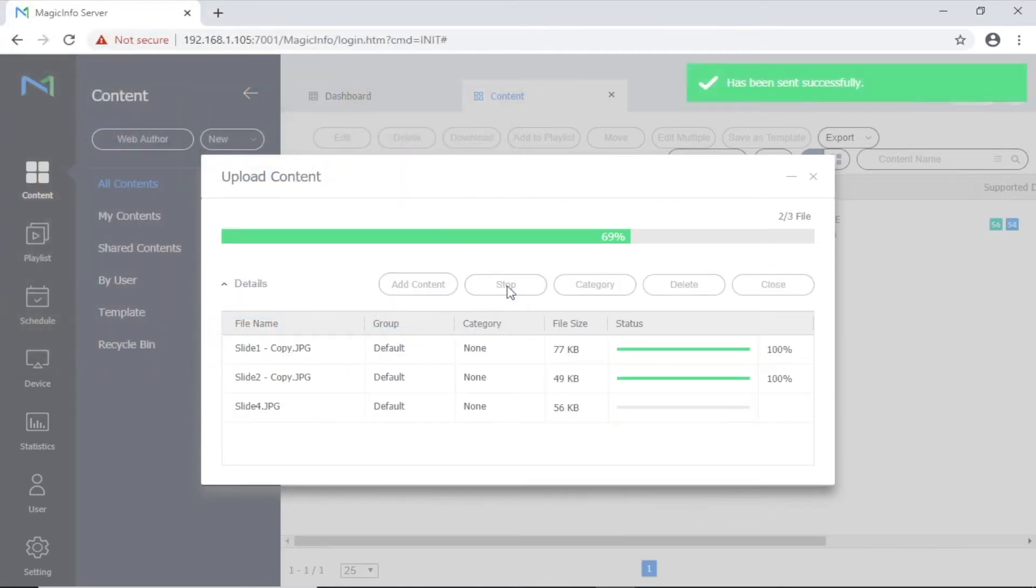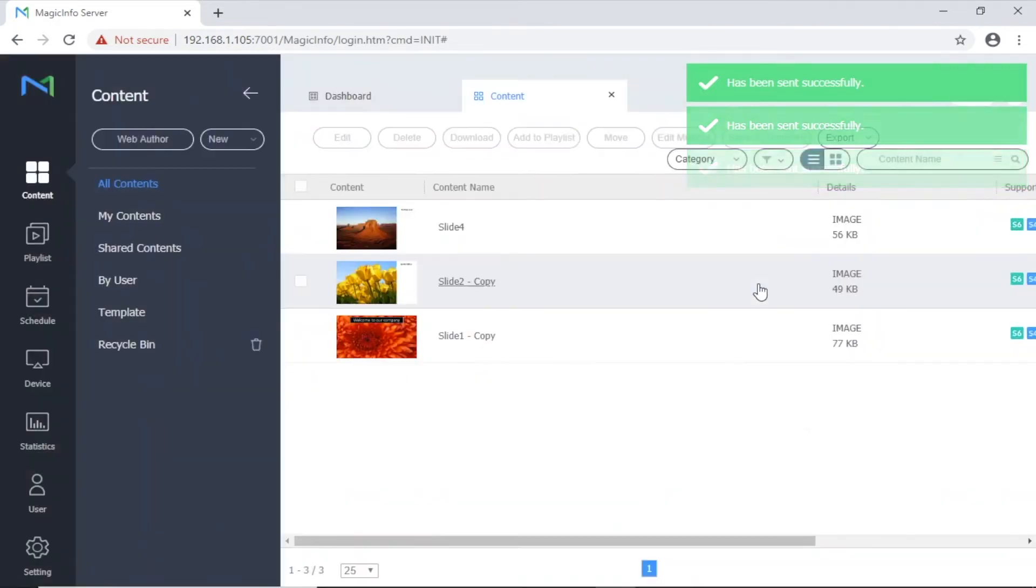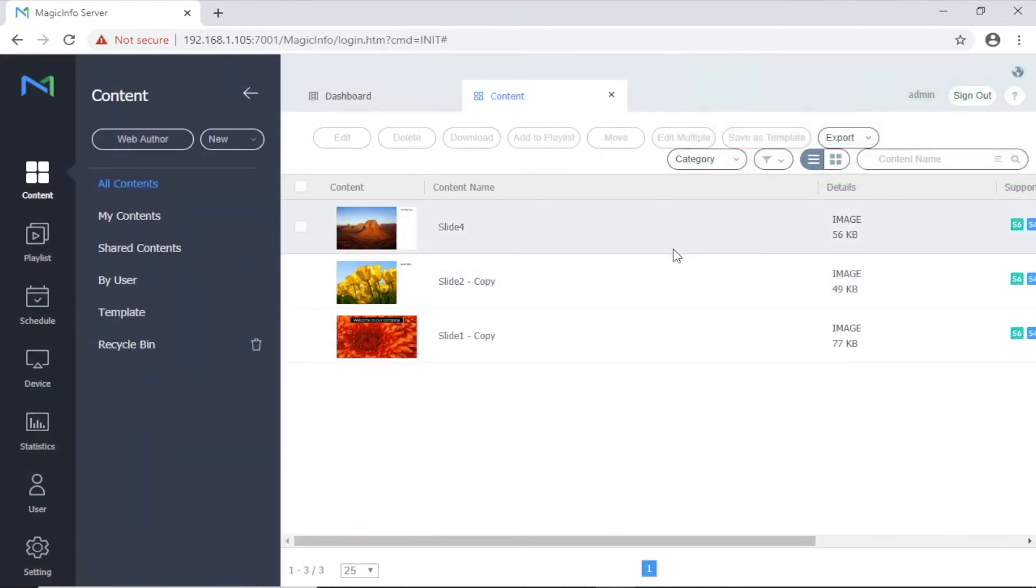Once content is uploaded, click close. You're now ready to schedule your content.